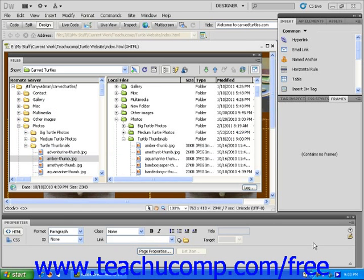First, make sure that the files panel is open and that all of your files are visible in the remote server and local files areas of the files panel.